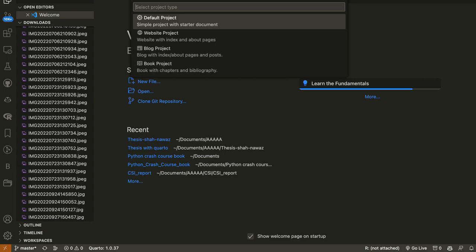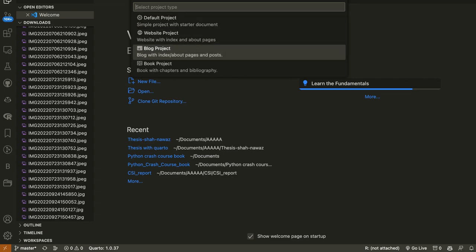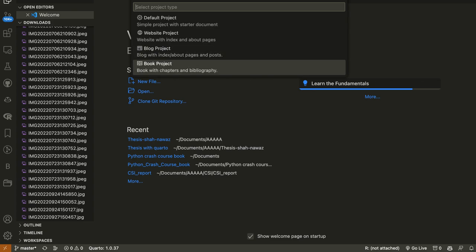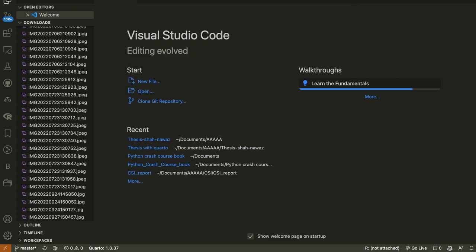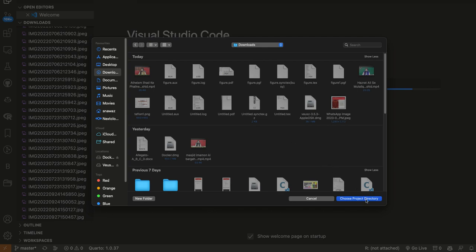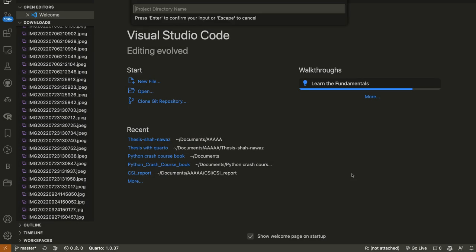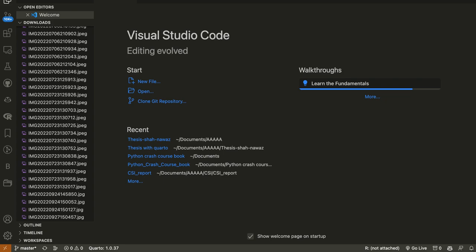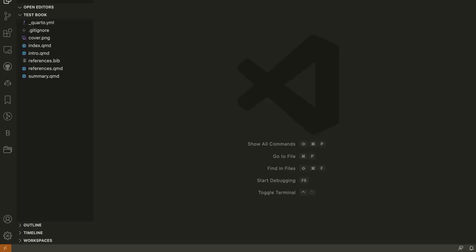Press Enter on 'Quarto Create Project' and it will ask what kind of project you want. I am making a video about a book project so I will click that. It will then ask where you want to save this project on your local PC — I will say 'create project repository'. Then it asks for the project directory name — I will say 'test book' and press Enter.